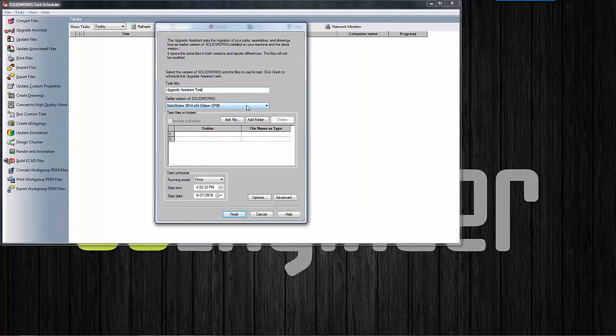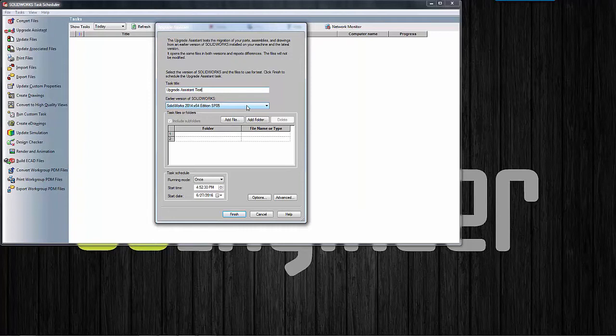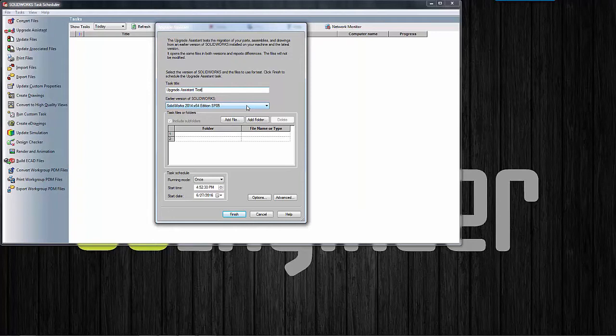Now the thing to note here is that whatever older version of the file that you're using, you do need to have that version on the machine where you're running this comparison, as this tool will open up both versions in the background when it's running its test. The other caveat is that this tool will only work with files created by SOLIDWORKS 2013 and later.